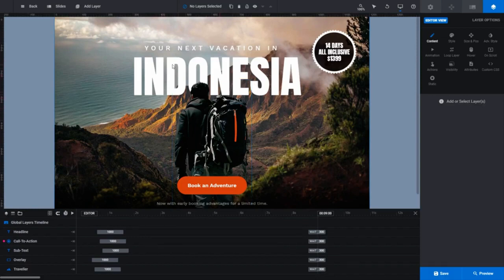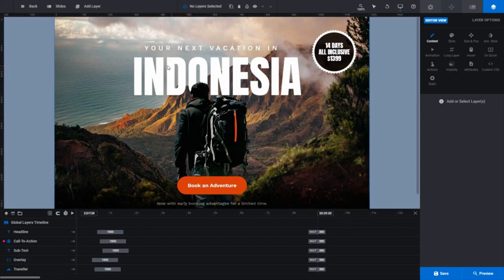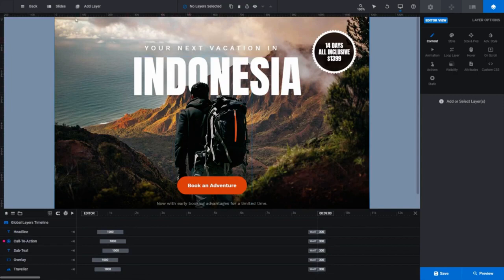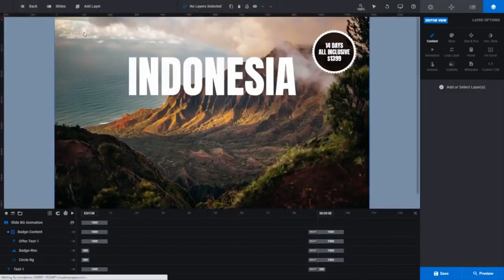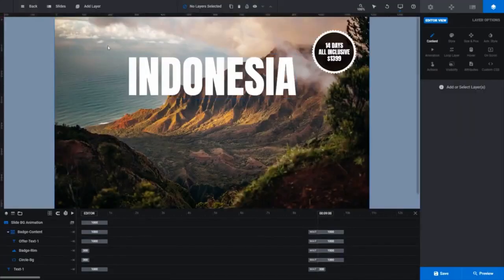When I hover over Indonesia though, no blue border displays. That's because we have the wrong slide selected. In the slides dropdown list, you can see we currently have Global Layers selected, but we know the Indonesia text is on a layer in slide number 1. To edit a layer, we need to make sure we have the right slide selected first, so just left-click on slide number 1 to select it.